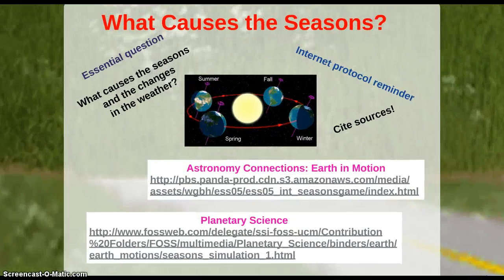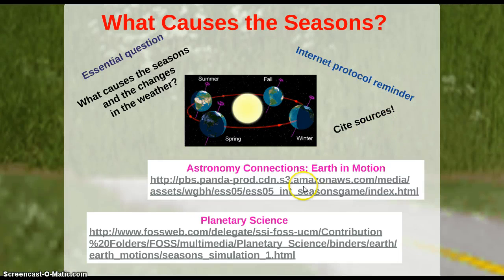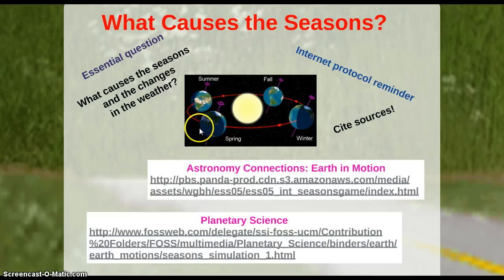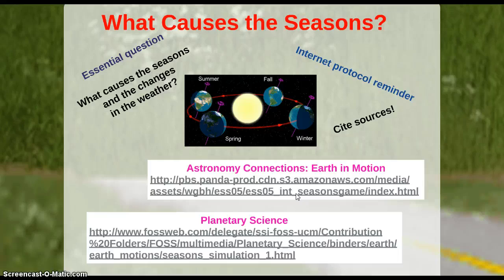We'll then go into what causes the seasons, addressing that essential question. I'll go over an internet protocol reminder to make sure kids understand appropriate internet behavior, and I'll teach them how to cite their sources. I've listed two websites for kids to explore: one is very animated, allowing you to move the planets around and showing the different time of year for a specific location; the other shows when winter, fall, summer, and spring occur in relation to the tilt of the Earth's axis.